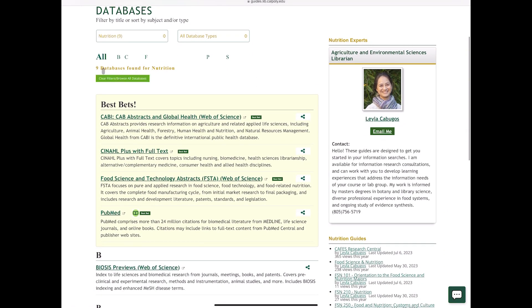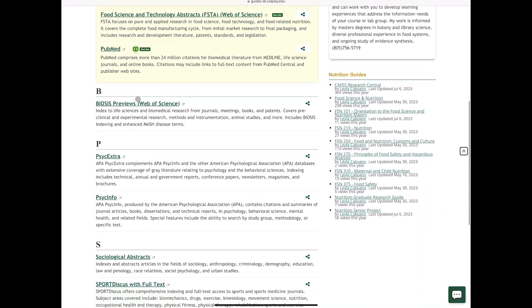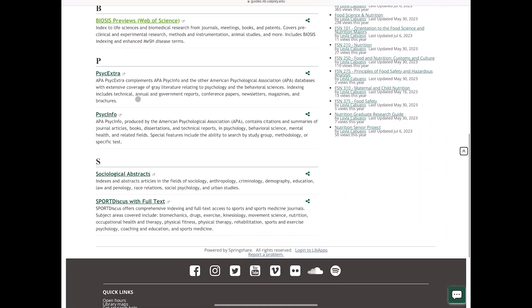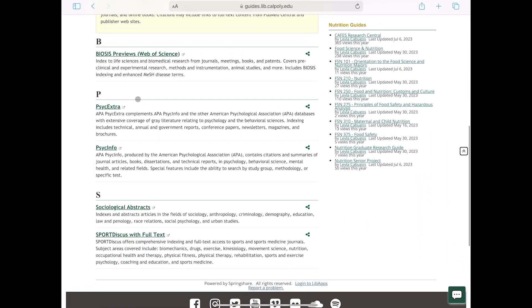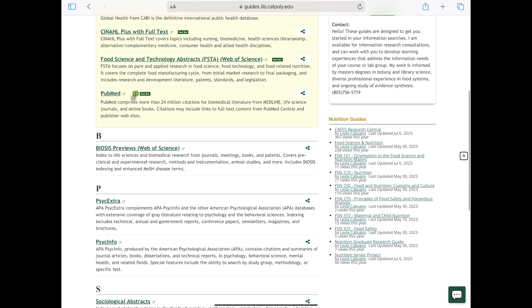Best Bets are the databases that most likely contain relevant information about your topic. Below the Best Bets are other databases that may also be useful. Sometimes there are icons listed next to a database. These icons describe the type of database, such as one that includes streaming media.